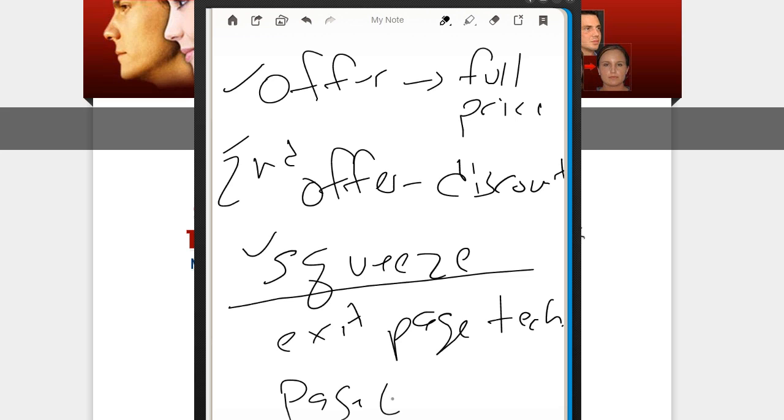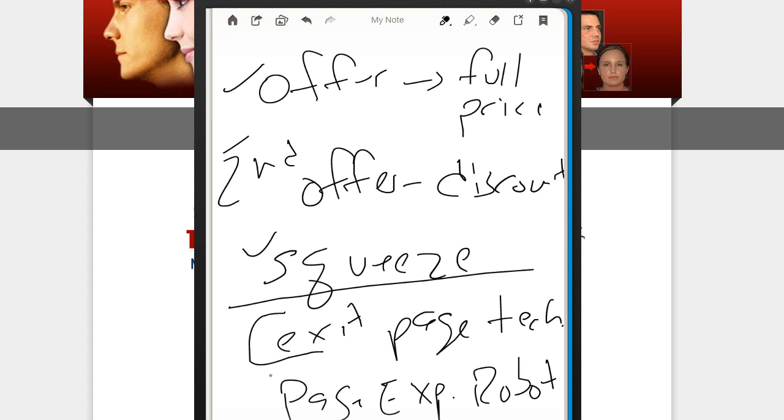And also a nice to have, not absolutely necessary, but page expiration robot, which is our product. Not necessary, but good to have. So these are the three pages you need. You need this software for sure. And then PR is a nice to have.